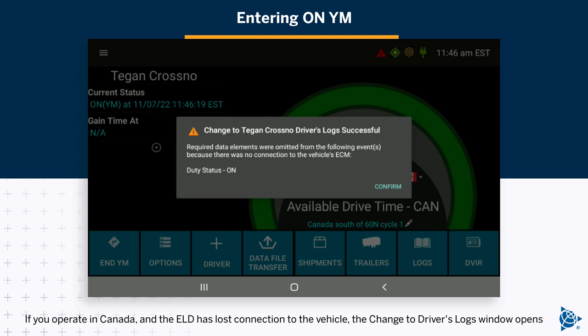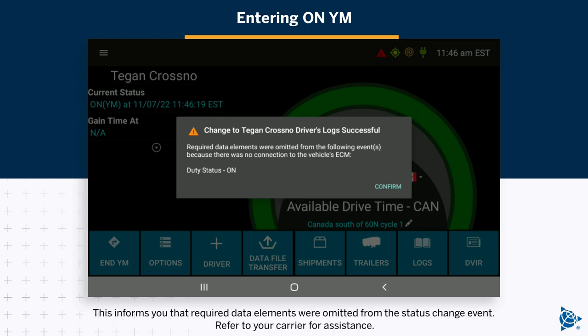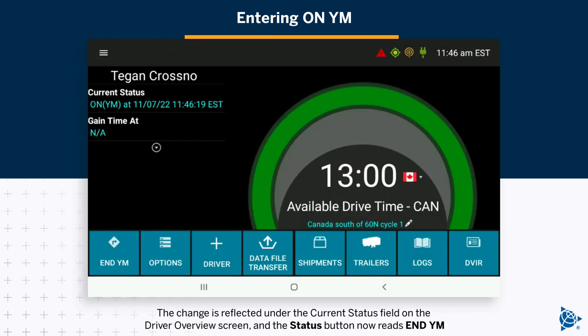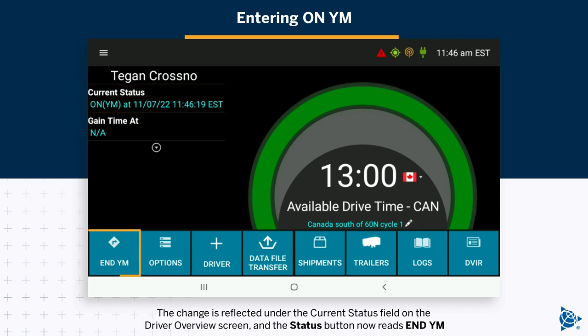If you operate in Canada and the ELD has lost connection to the vehicle, the change to driver's logs window opens. This informs you that required data elements were omitted from the status change event. Refer to your carrier for assistance. Tap Confirm to close the window. The change is reflected under the current status field on the driver overview screen, and the status button now reads N-YM.